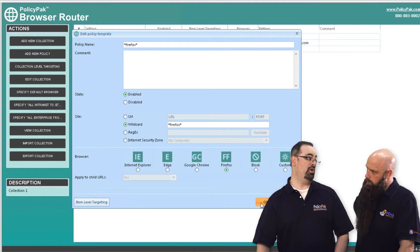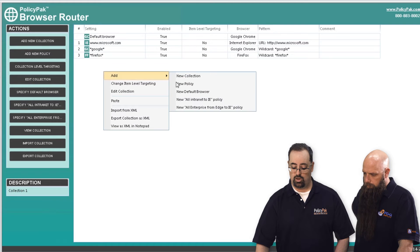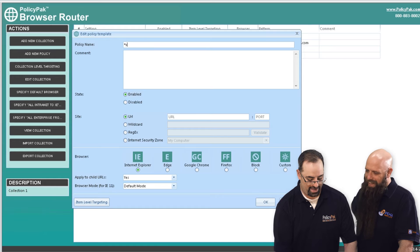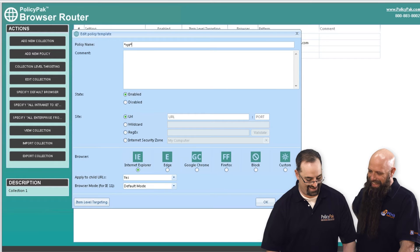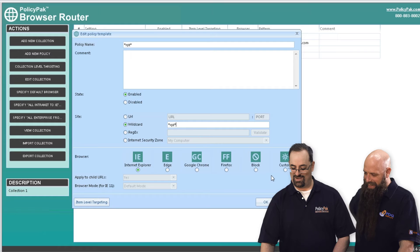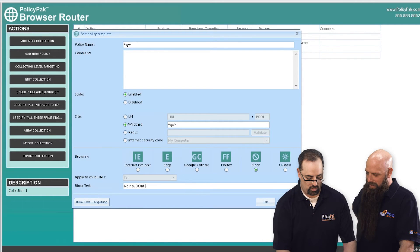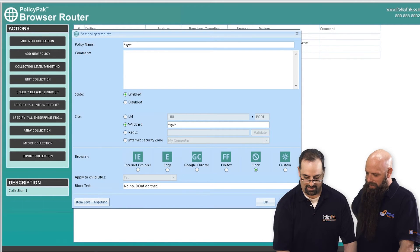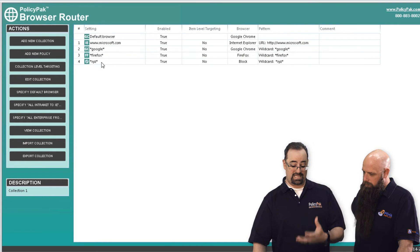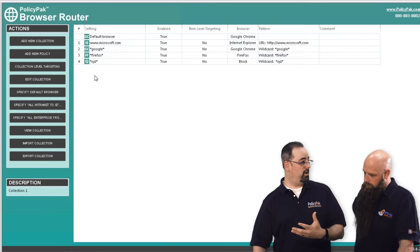And let's say somebody wants to be naughty. We can add a new policy, and if they go to — let's go to XYZ — so if they go to a wildcard of star XYZ, we're going to block it and say no, don't do that. So we're going to have a pop-up. That's browser router — you simply decide what you want to do for what websites.